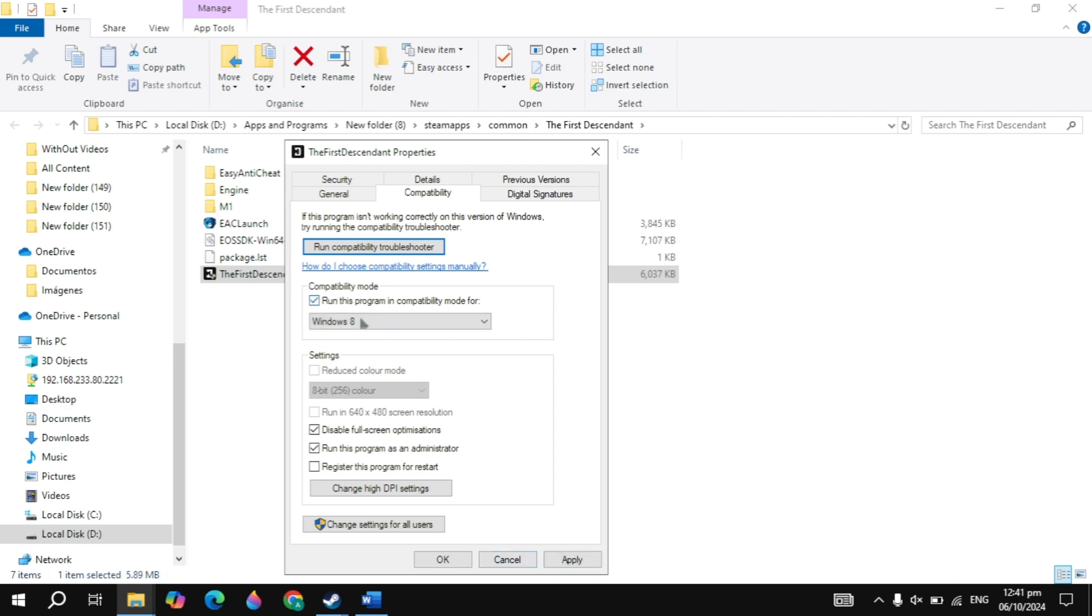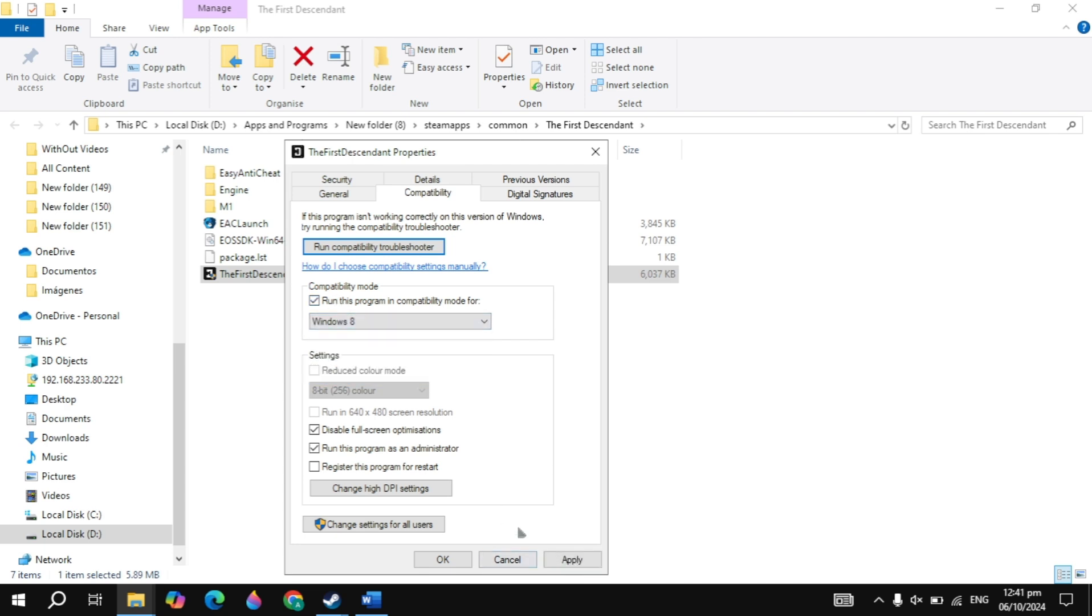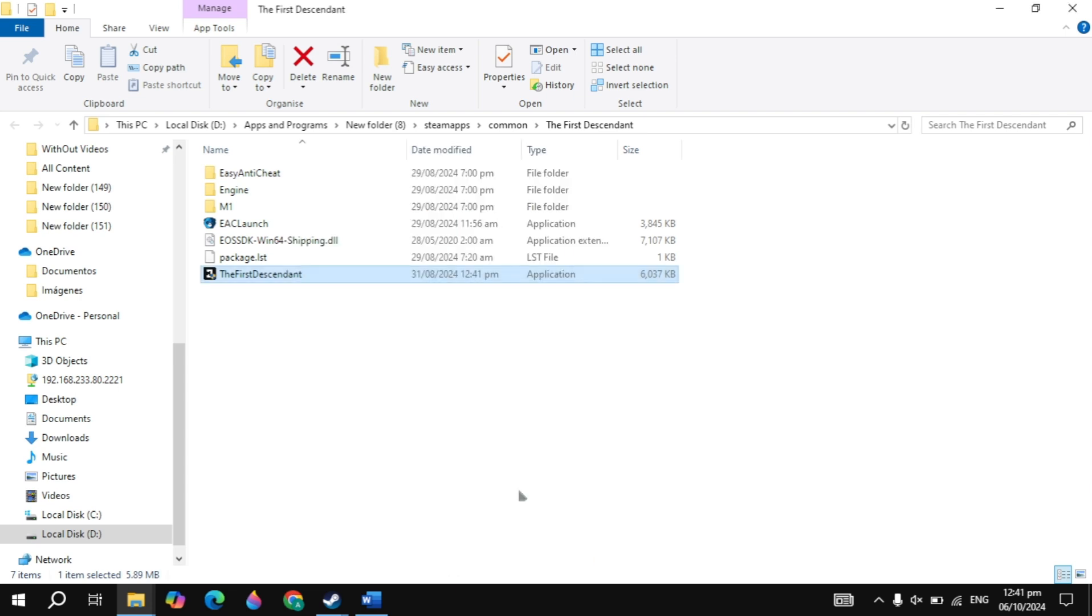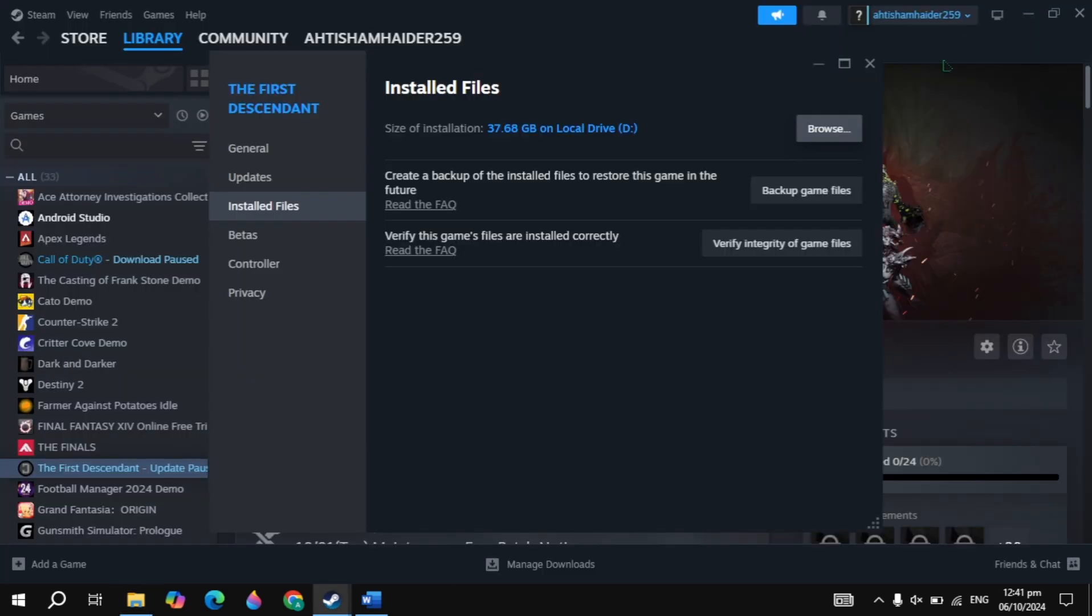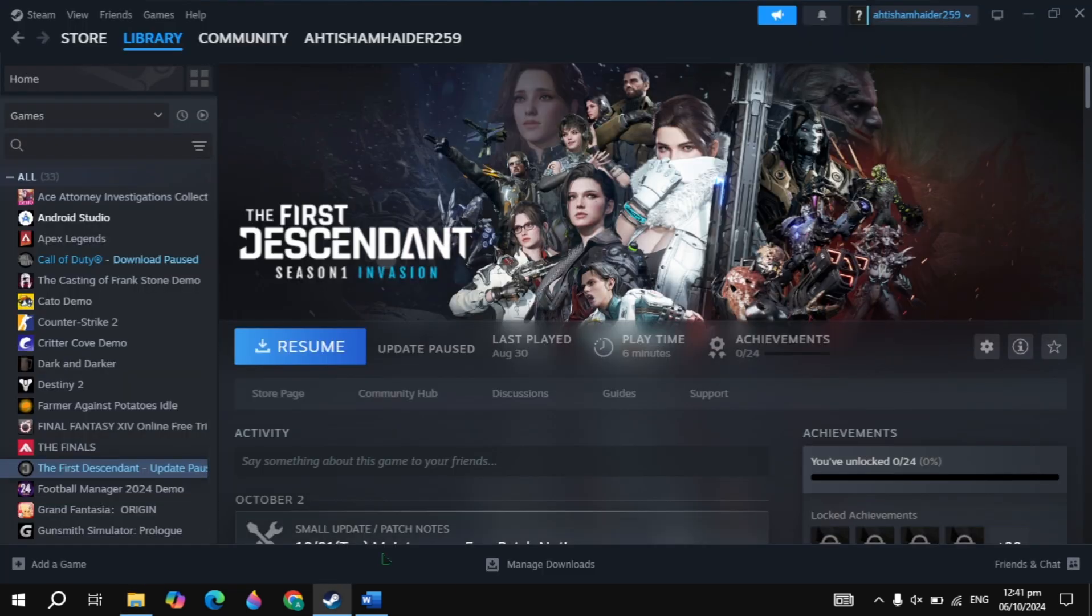Now if your problem is still not fixed, then just check the box of compatibility mode and choose Windows 8. Now click on apply. Now launch the game and check if the problem is fixed or not.